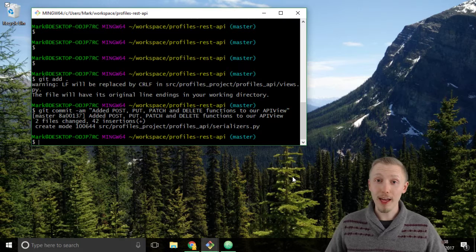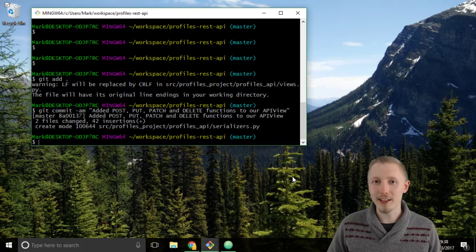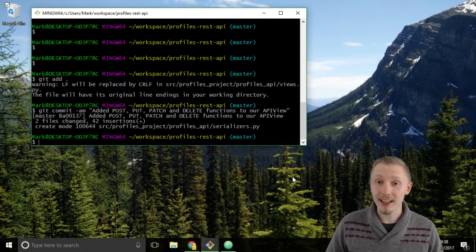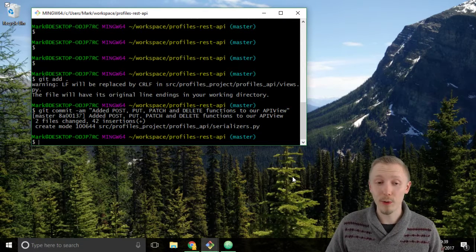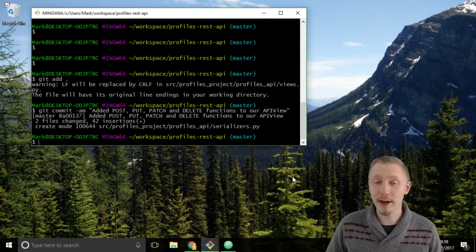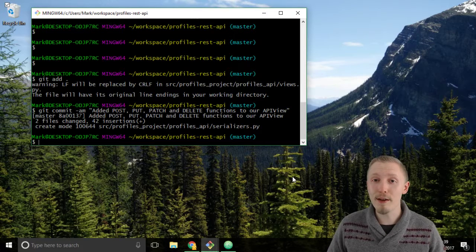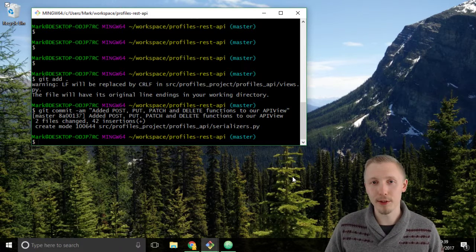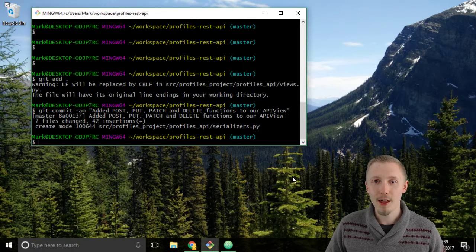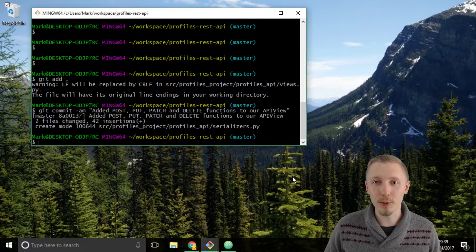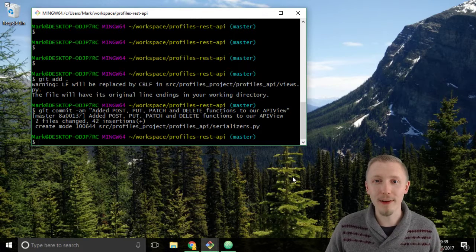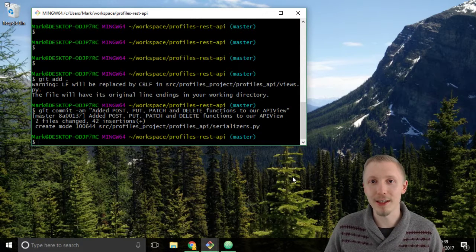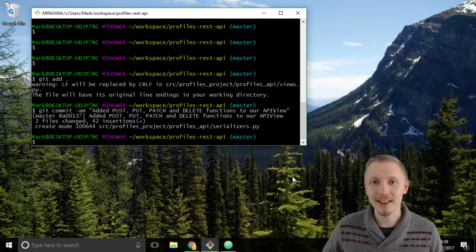Okay, so that's how you test your API. In this section we successfully created an API view, we tested it, and we committed it to our project. Thank you so much for watching, I hope you found this video useful and I'll see you in the next lesson.